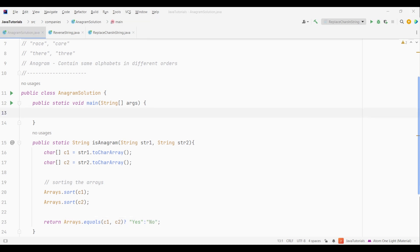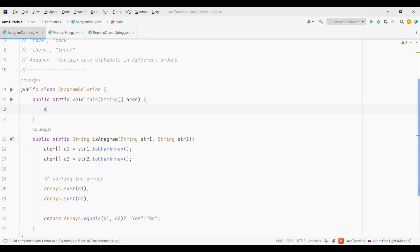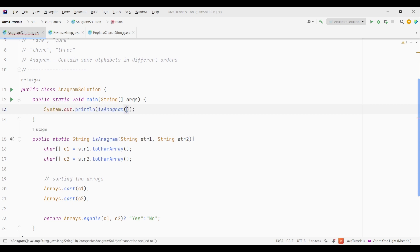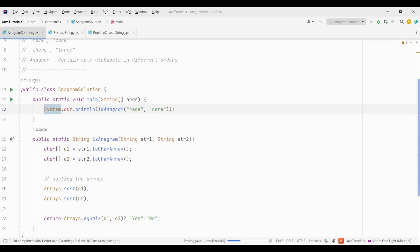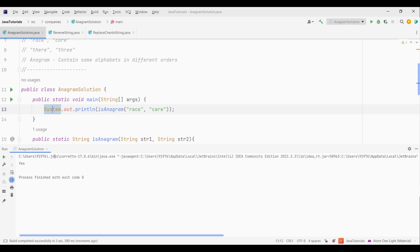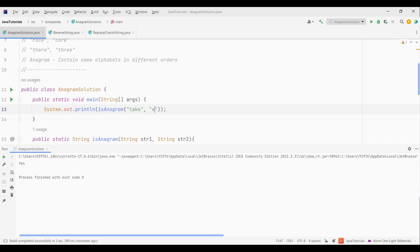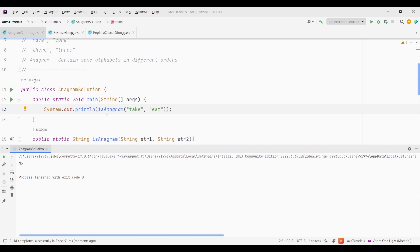Let's try it out. We will give two strings. Let's give race and kill. You can see that the output is yes. Now let's give take and eat. It gives us output as no.